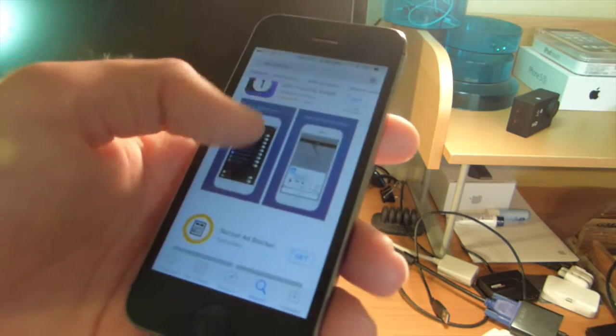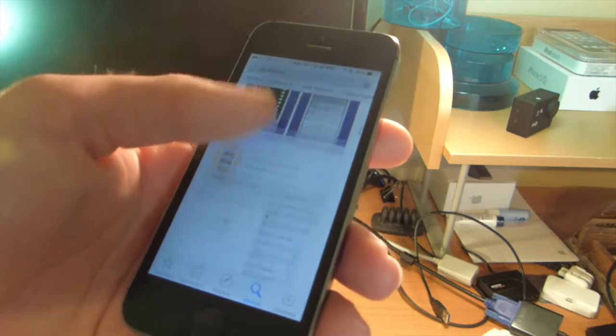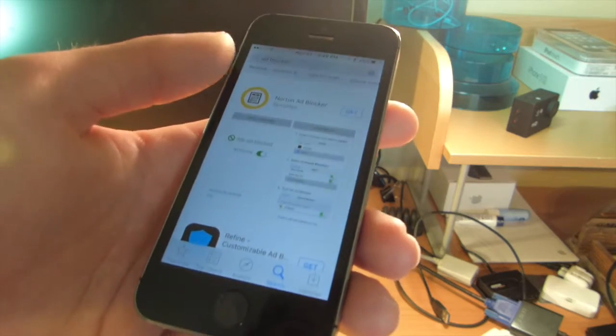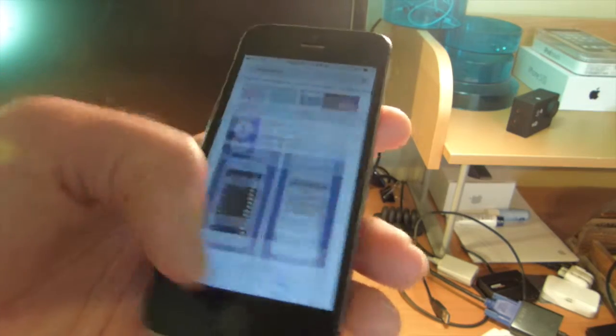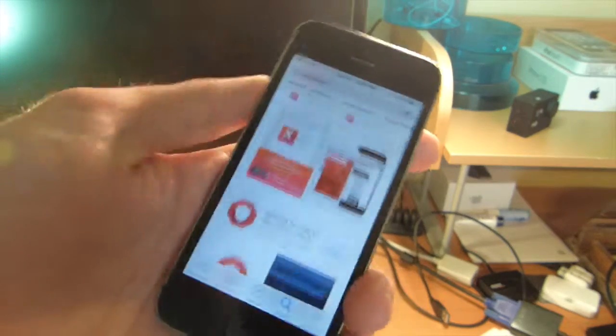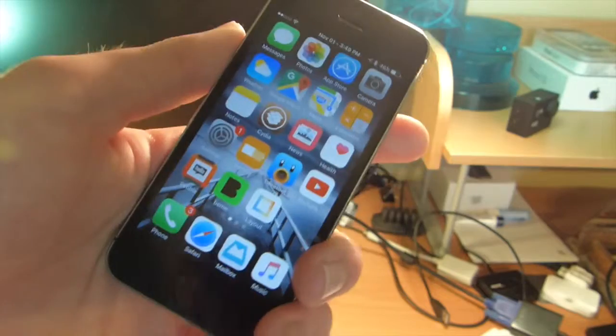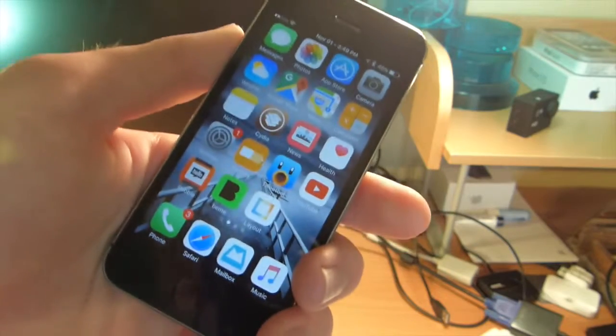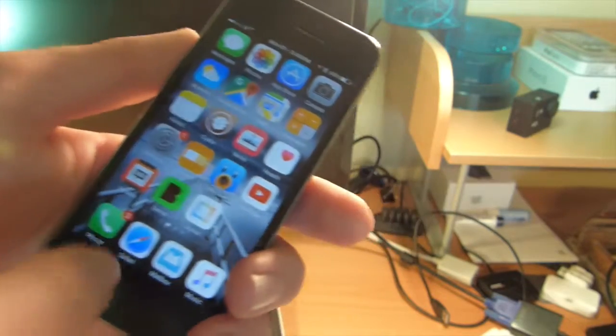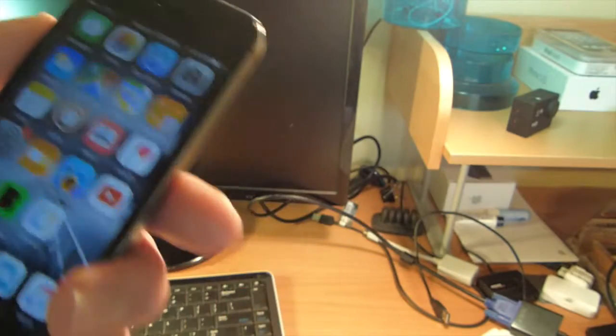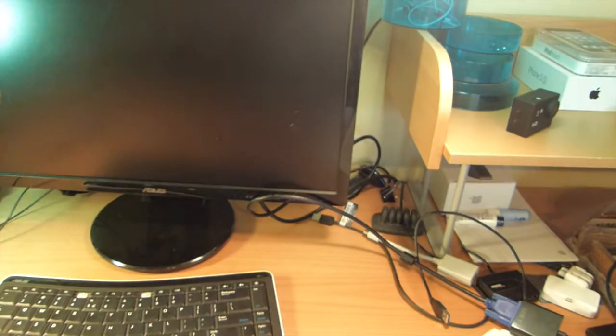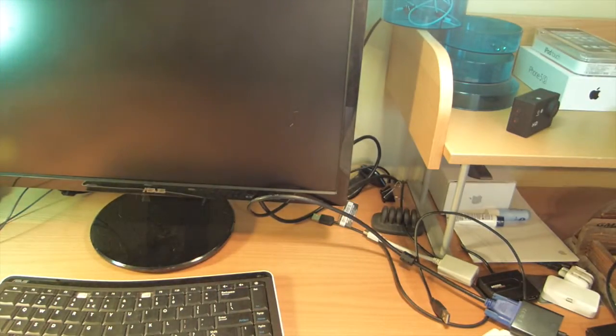Yeah, there are a lot of ad blockers. At least they think they're ad blockers, but this actually works. So on my website, I'll be right back.